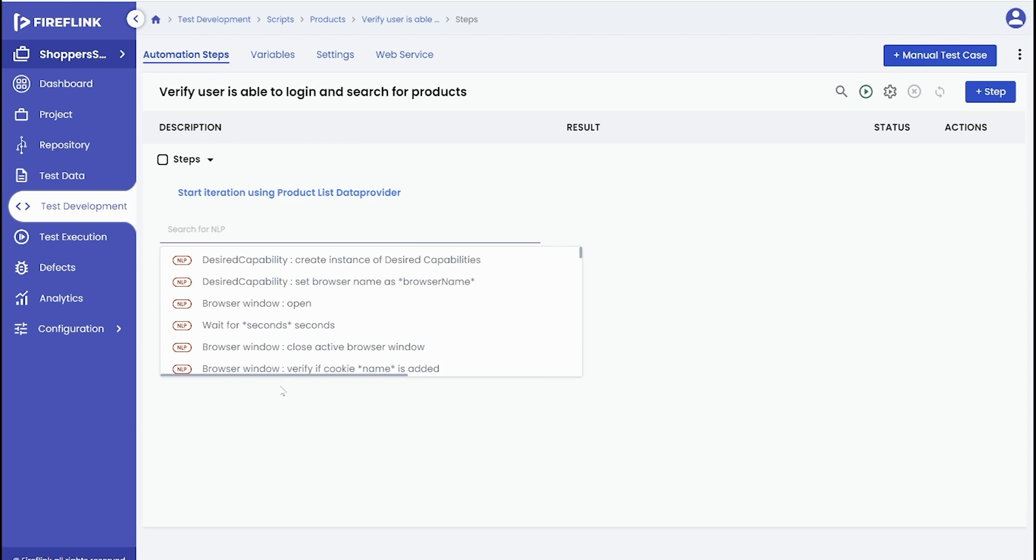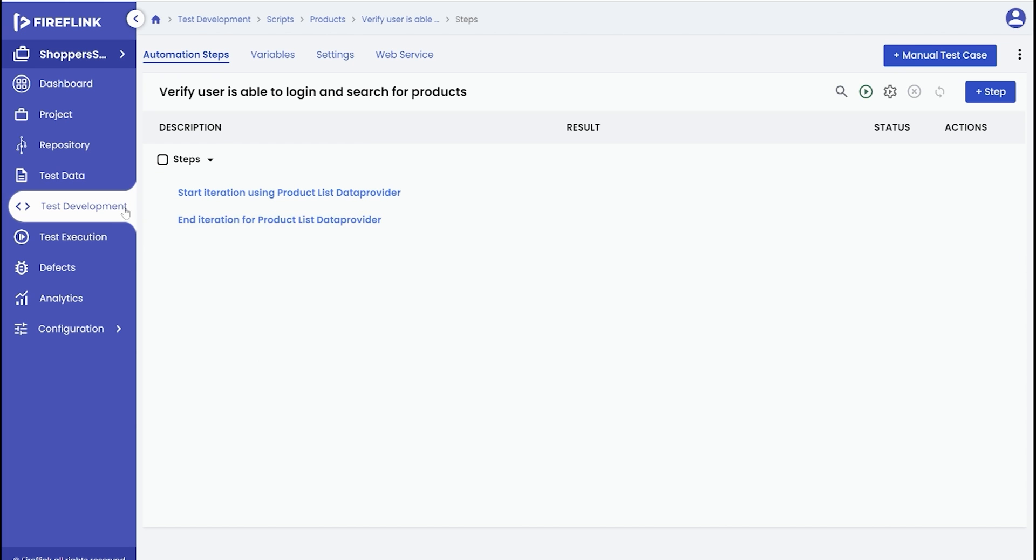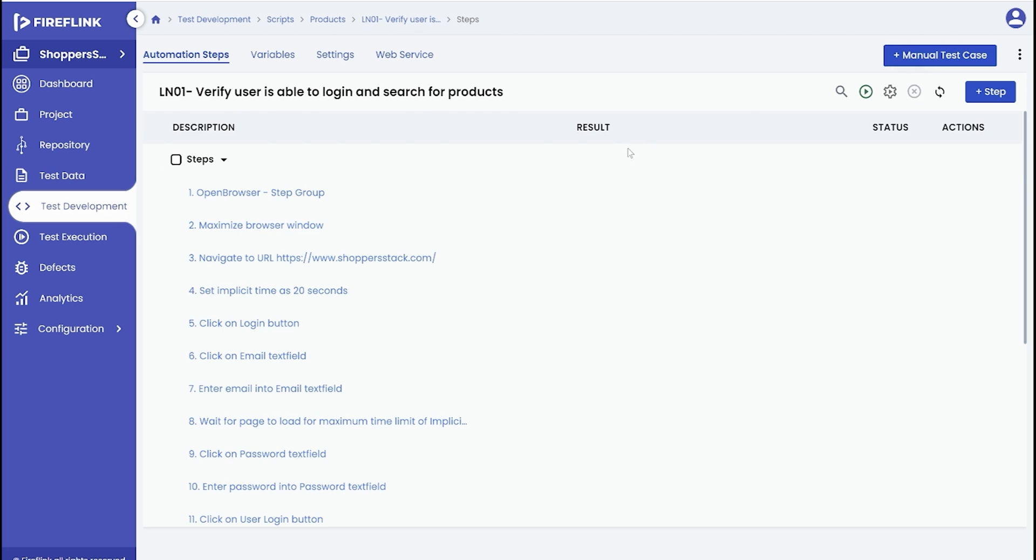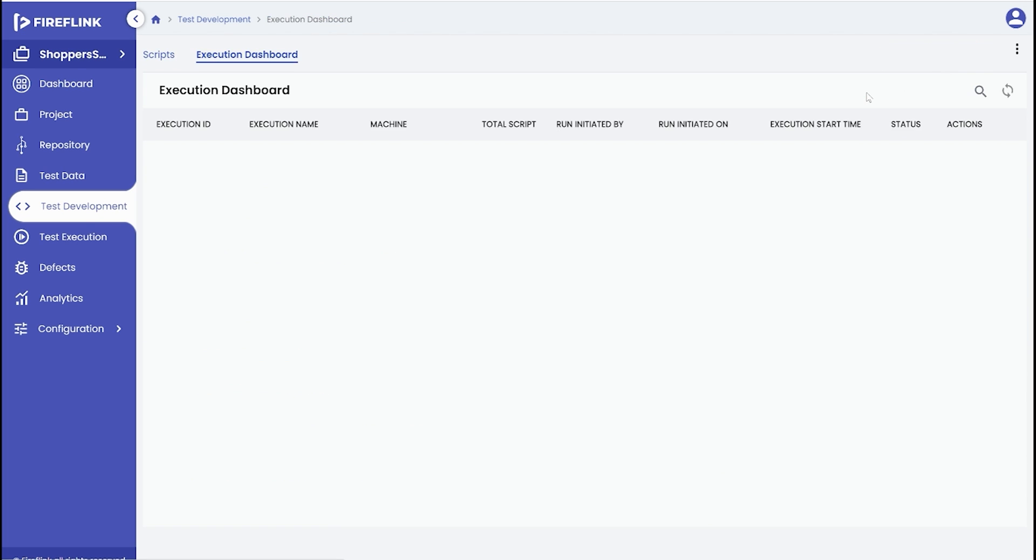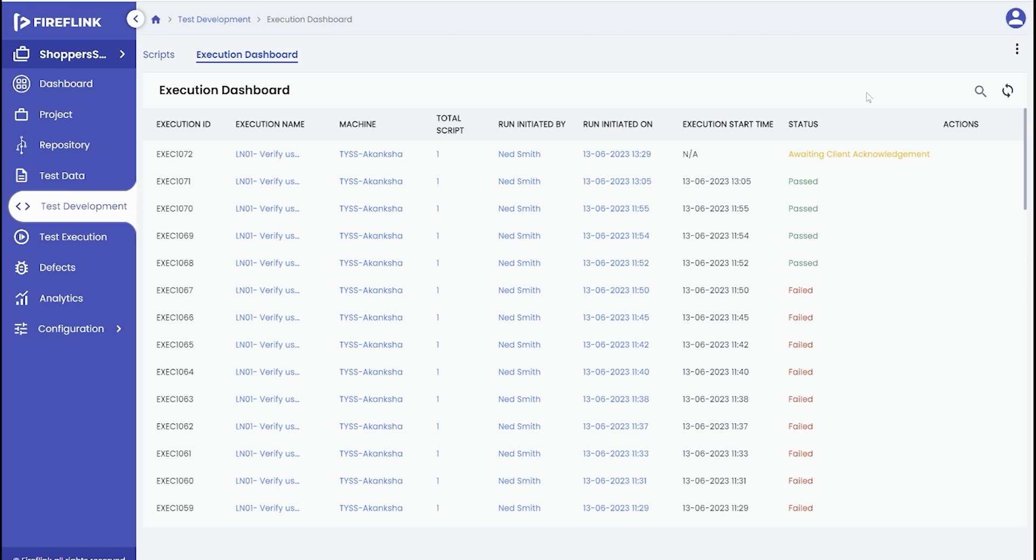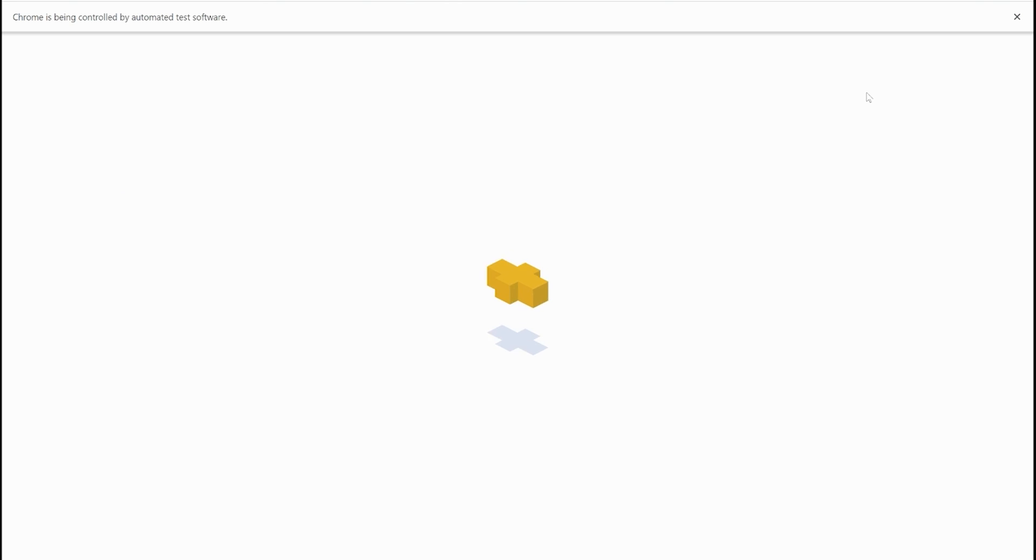Proceed to build your automation script to validate the test scenario. Once your script is ready, click the run button to initiate the test automation process. Observe the test automation that is in progress.